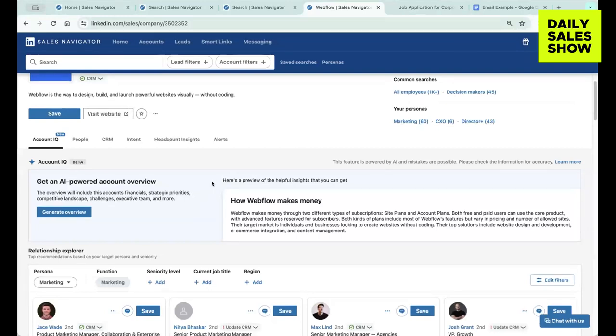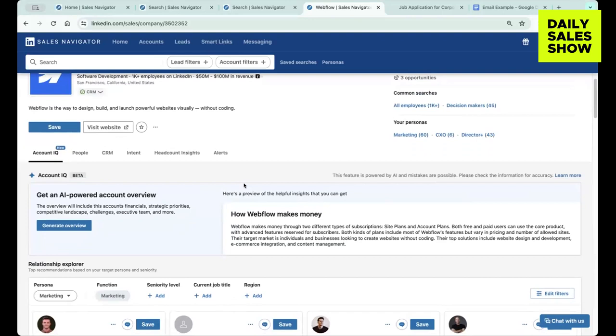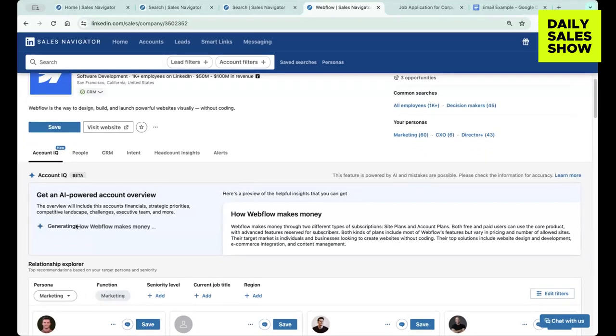So essentially you can see I'm just going to pick on Webflow as the prospect account, how Webflow makes money, and then you're going to click generate overview.